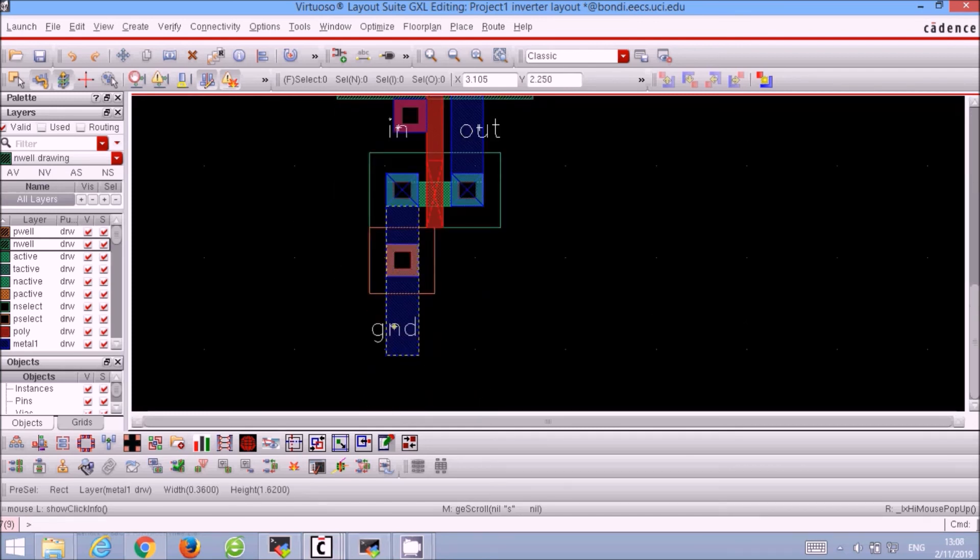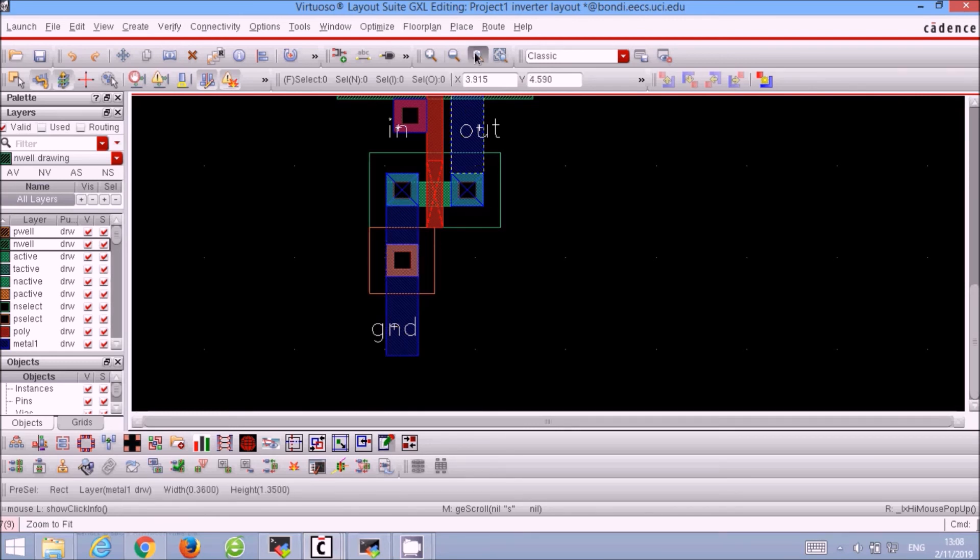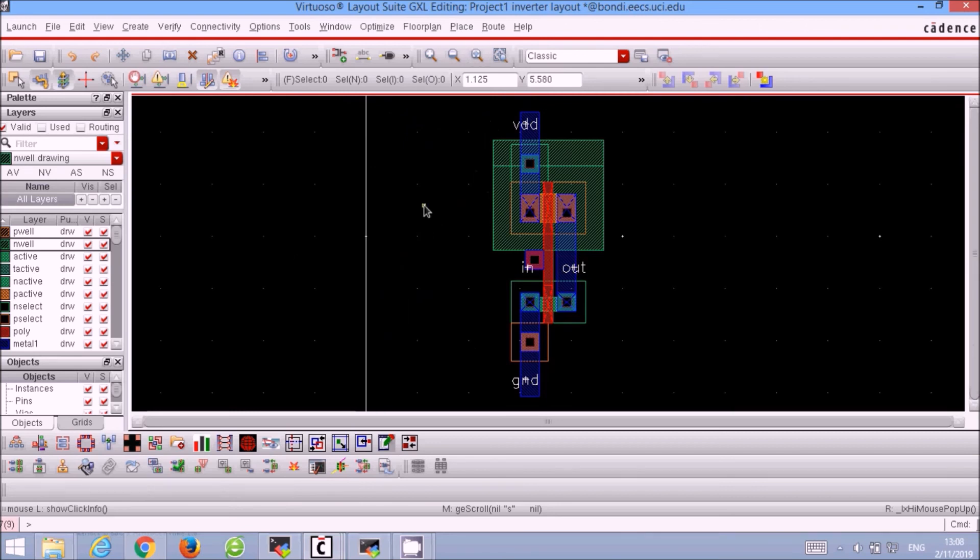Usually the VDD and the ground are presented as rails, but we will save that for our next time. And that is the layout of our CMOS inverter.